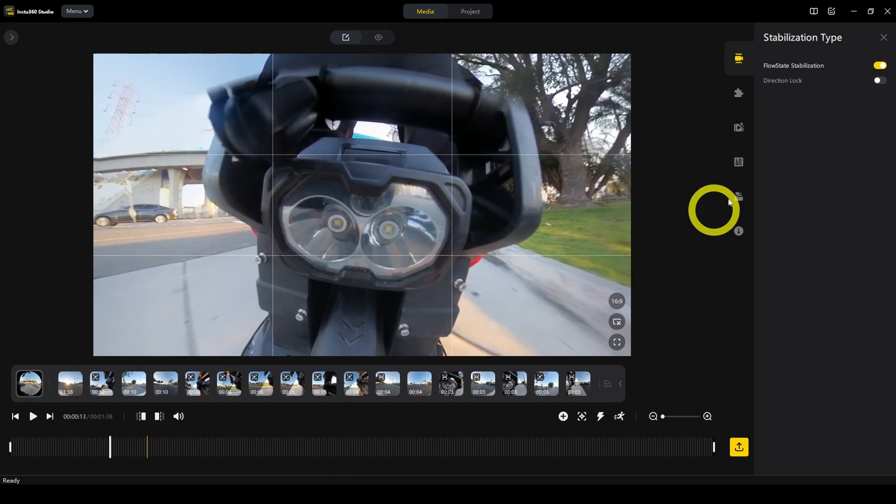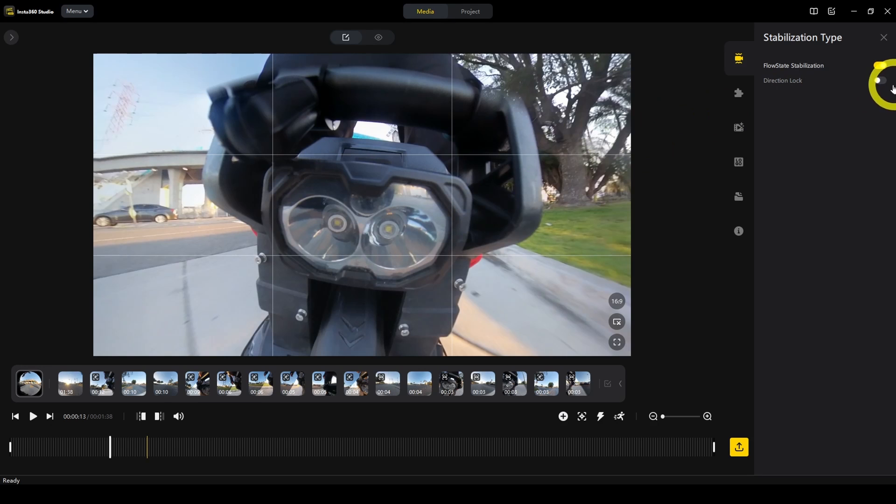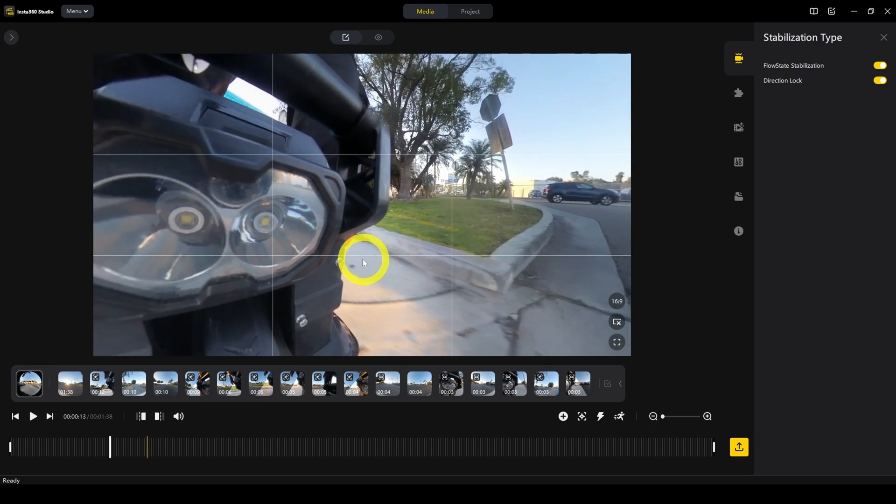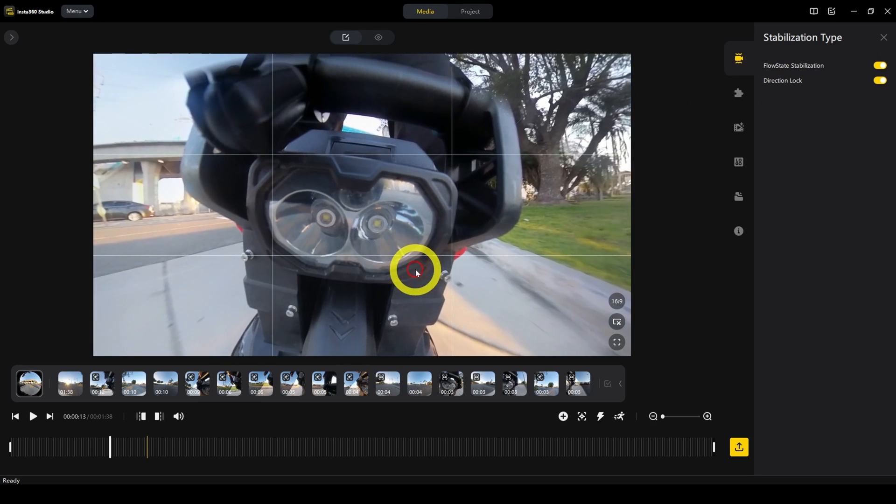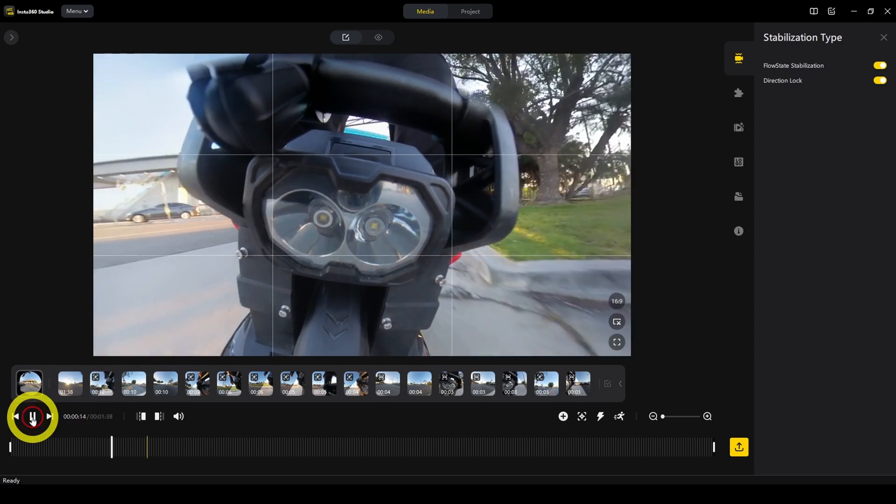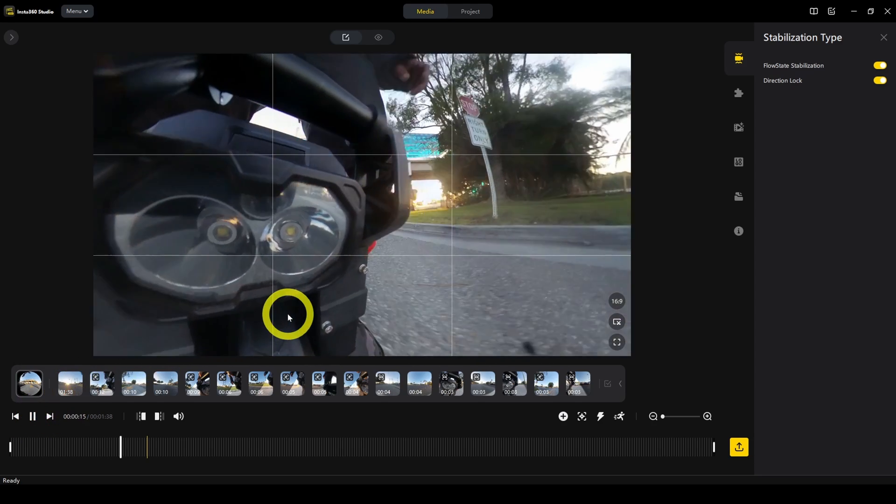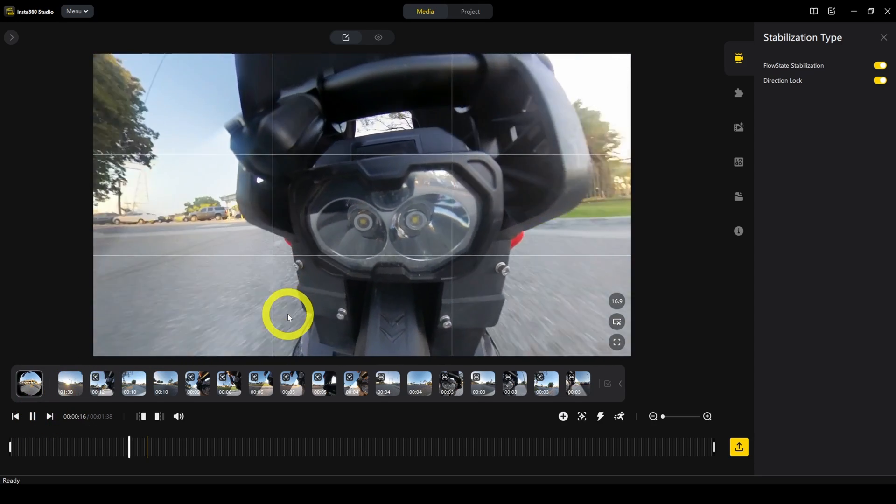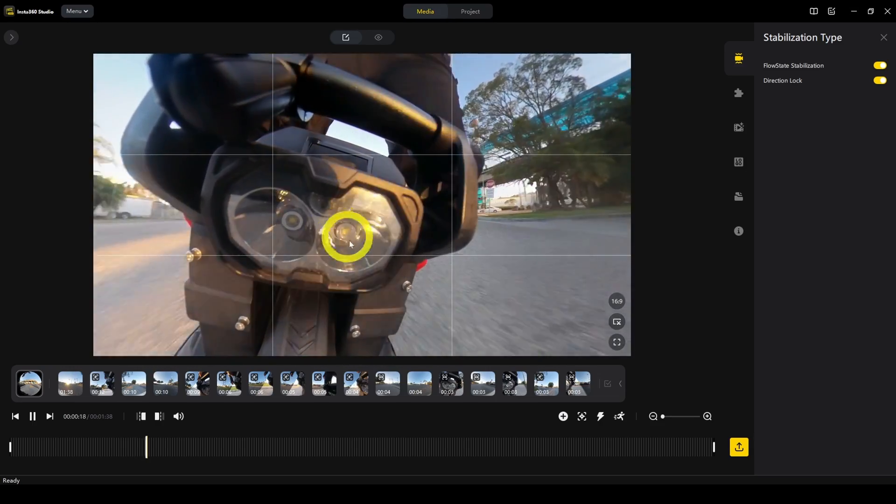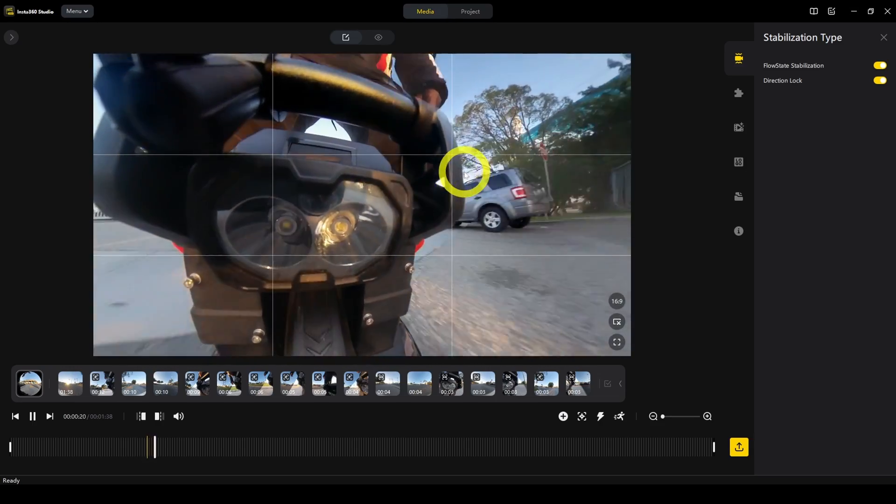With direction lock, it changes that behavior so that instead of being oriented toward north, south, east, or west, the view of the video will be based on the direction of the camera. I've turned on direction lock and I'm changing the view to face the bottom of the camera.